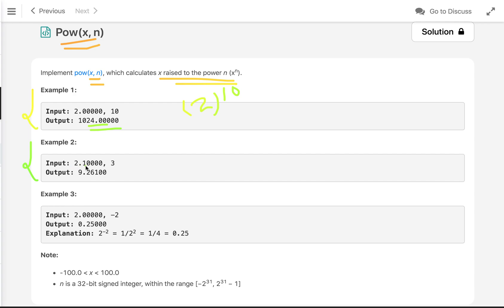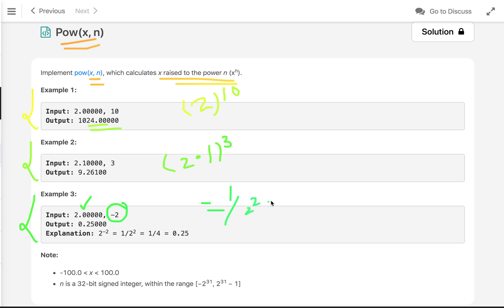In the second example, x is 2.1 and n is 3, so we multiply 2.1 three times. The value of n can also be negative — for example, x is 2 and n is minus 2, meaning we compute 1 divided by 2 squared, which gives 0.25. The constraints are: x is between minus 100 and 100, and n is a 32-bit signed integer in the range minus 2^31 to 2^31 minus 1.